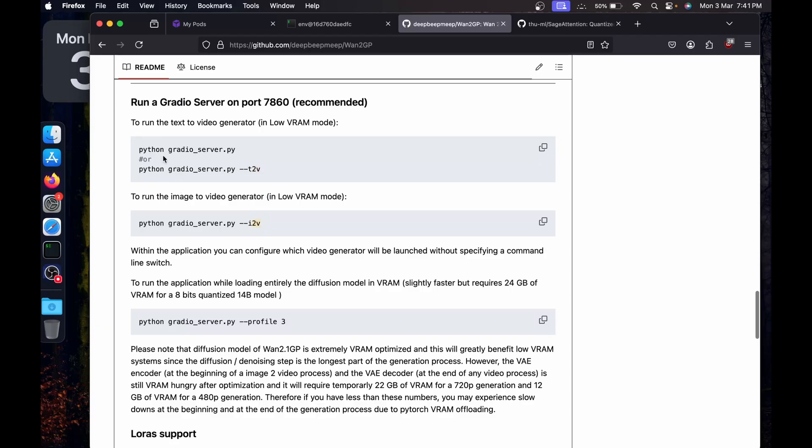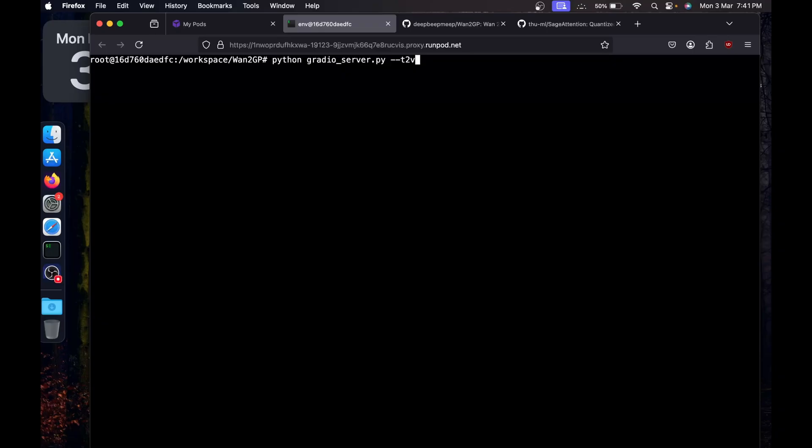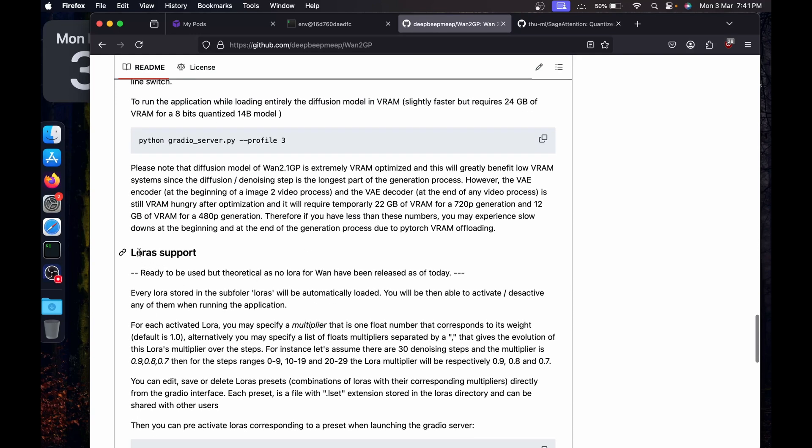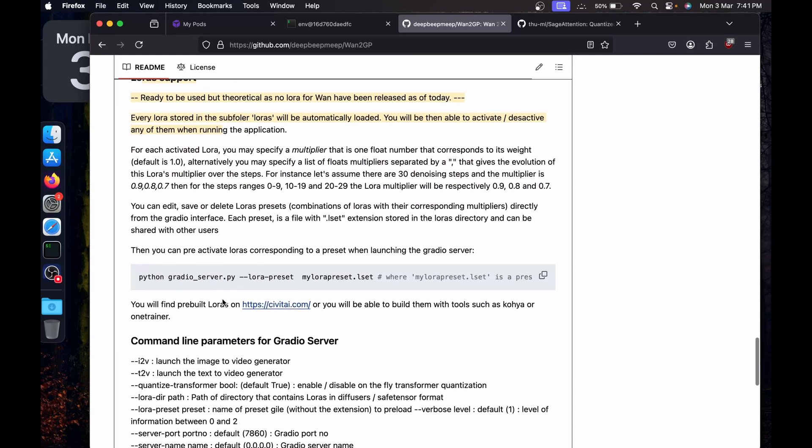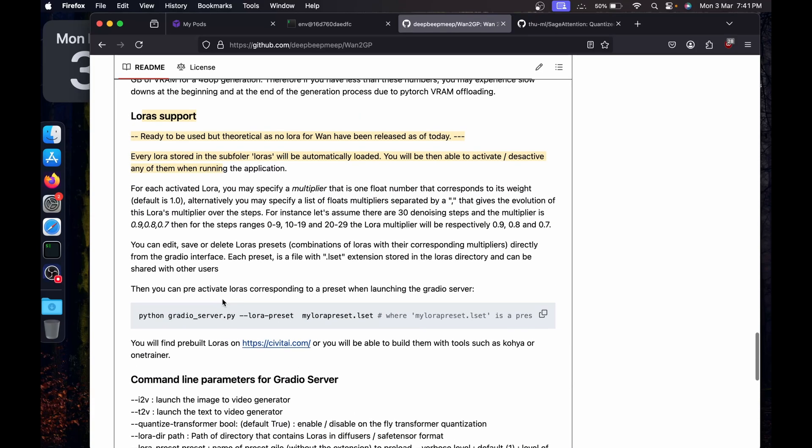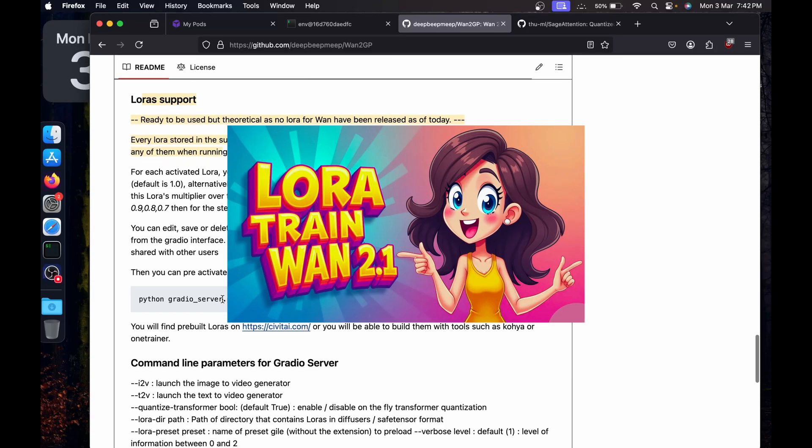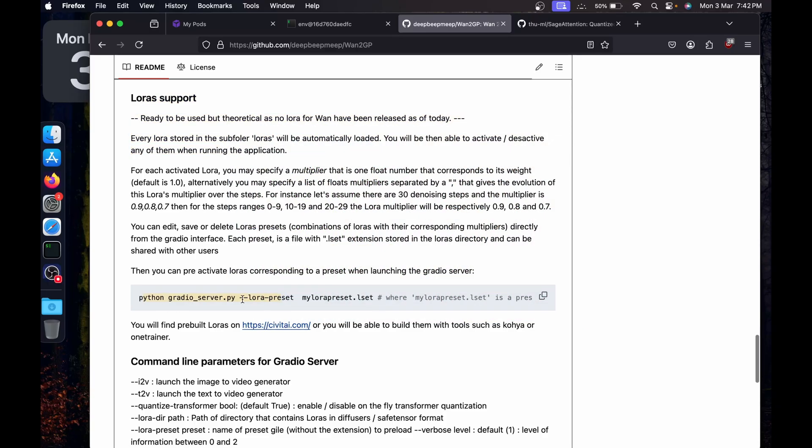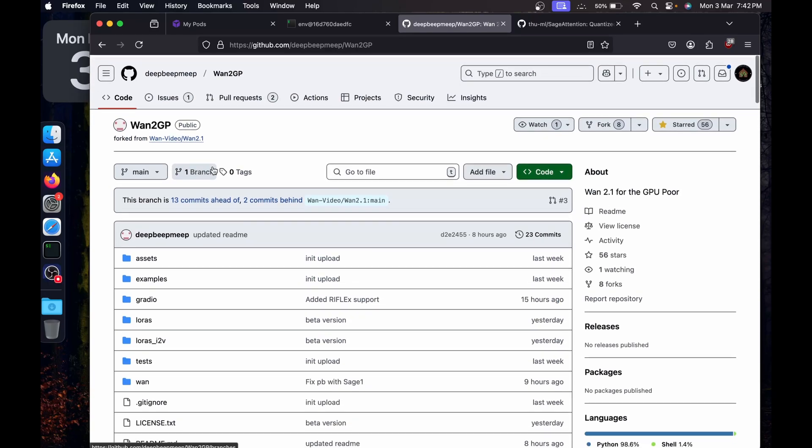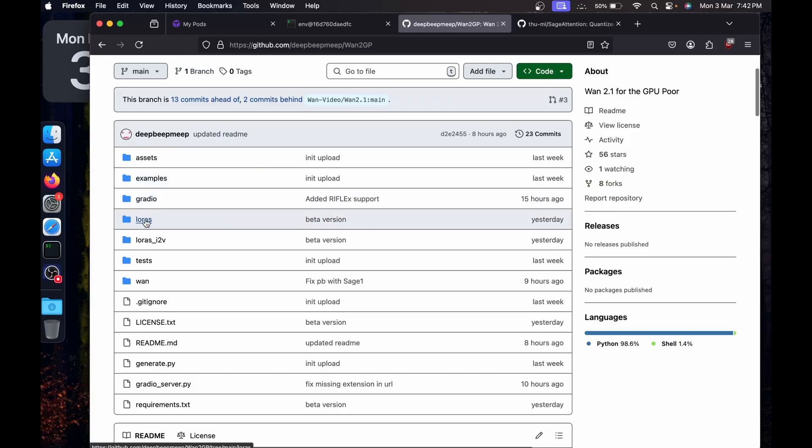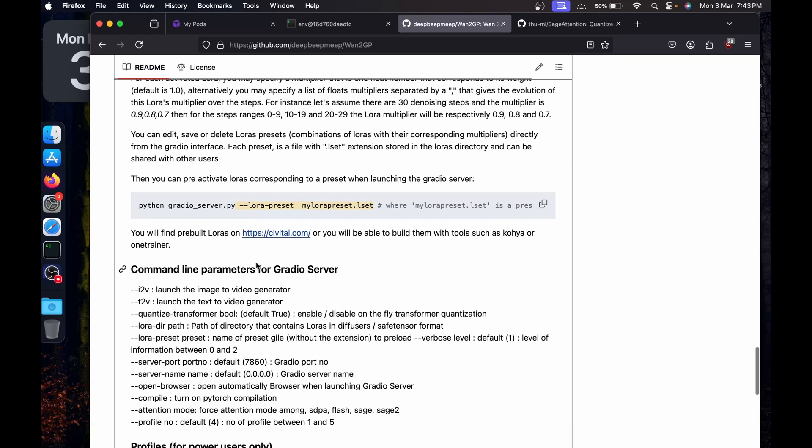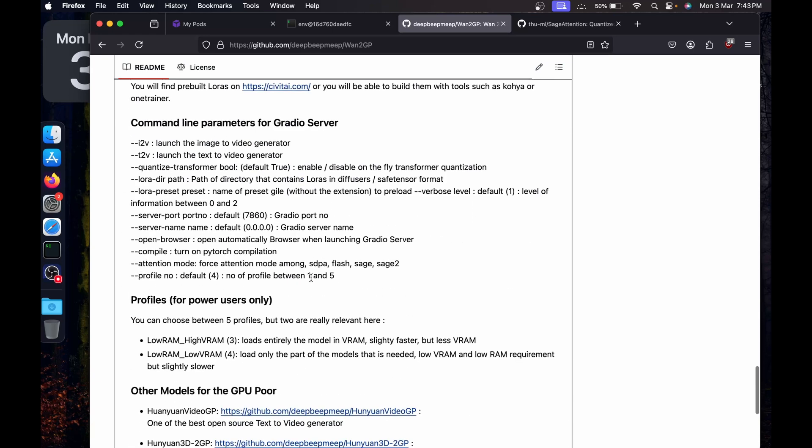In order to run the application, you can say text-to-video or image-to-video. You can provide this flag or just run it as it is. Let's just run it with the text-to-video flag. You can also set the flag of profile 3 in order to run the application while loading the entire diffusion model in the VRAM. It's faster but requires 24 GB of VRAM for 8-bit quantized 14 billion model. It also supports LoRAs. For the profile, you can set from one to five. By default, it will be set to four.